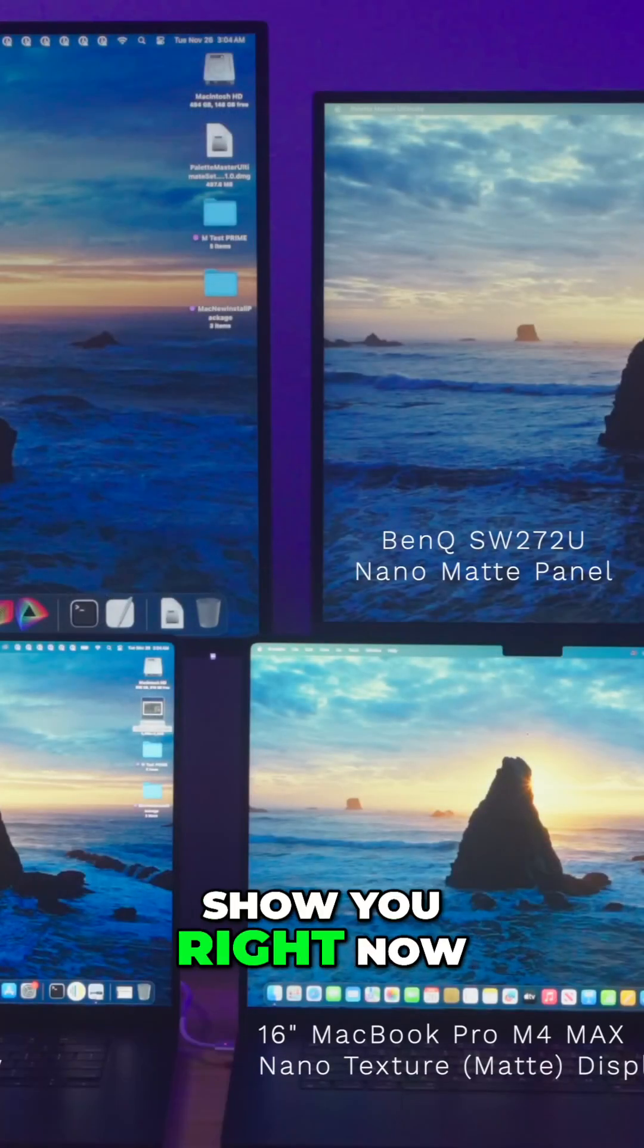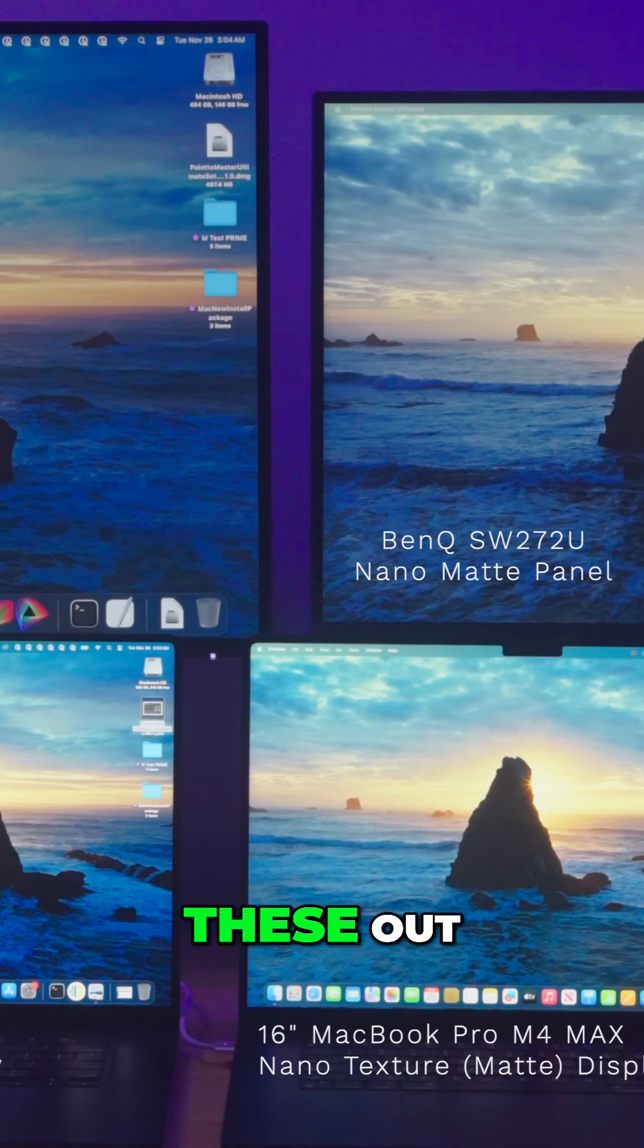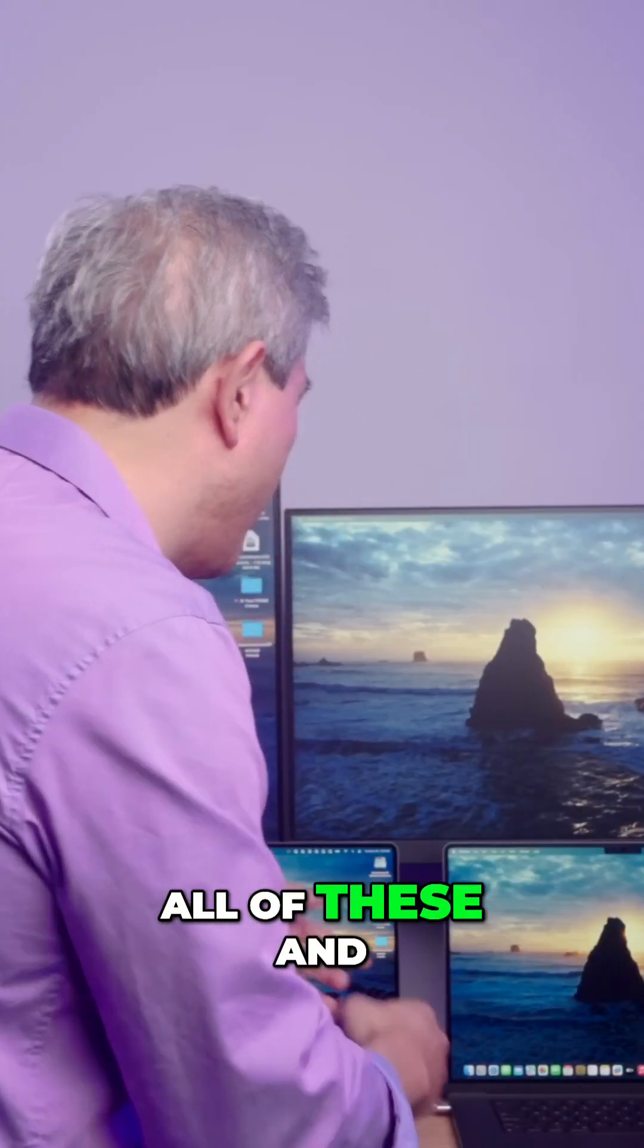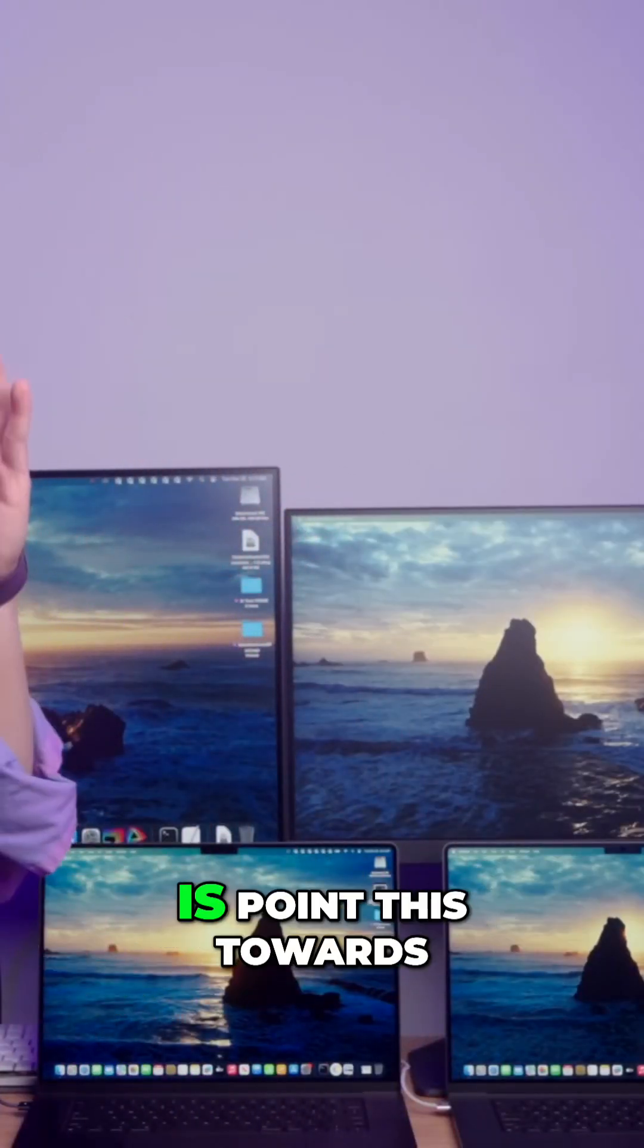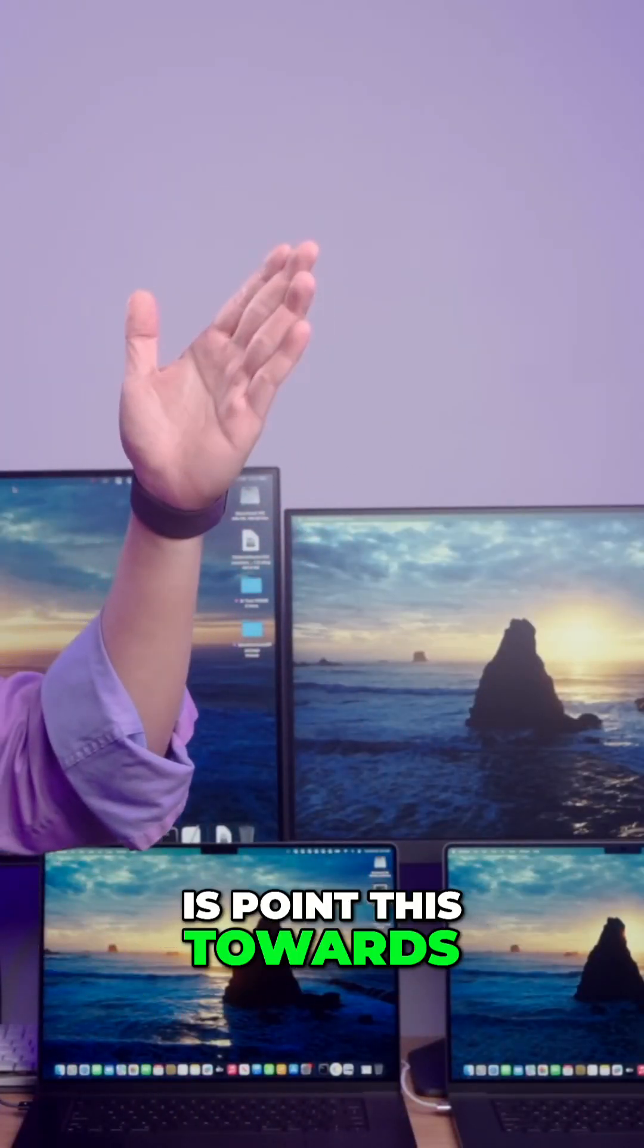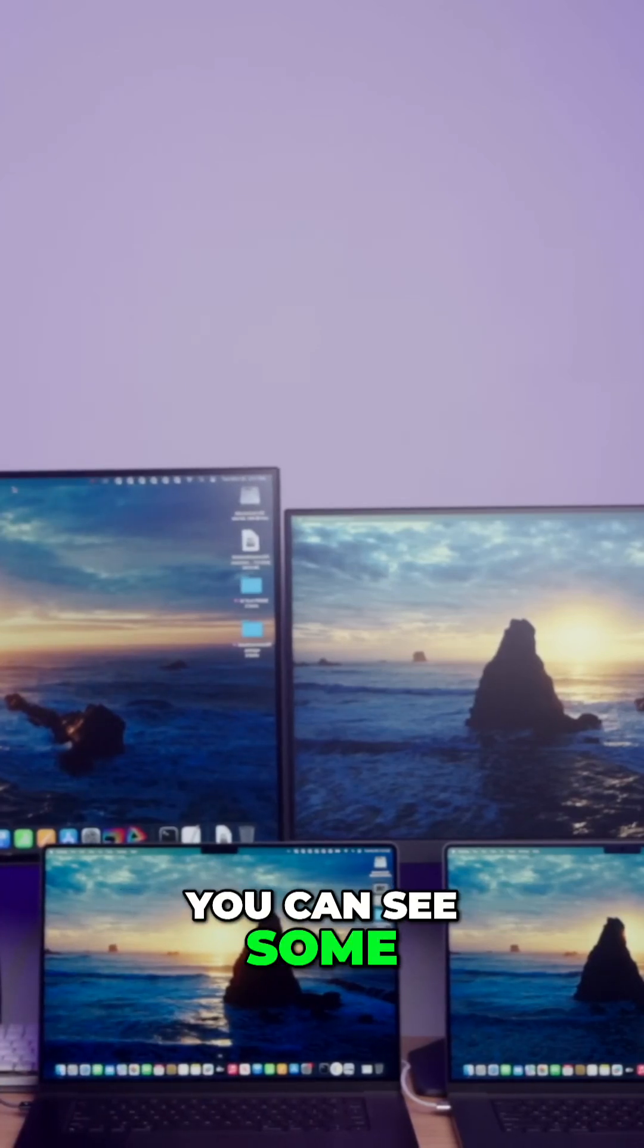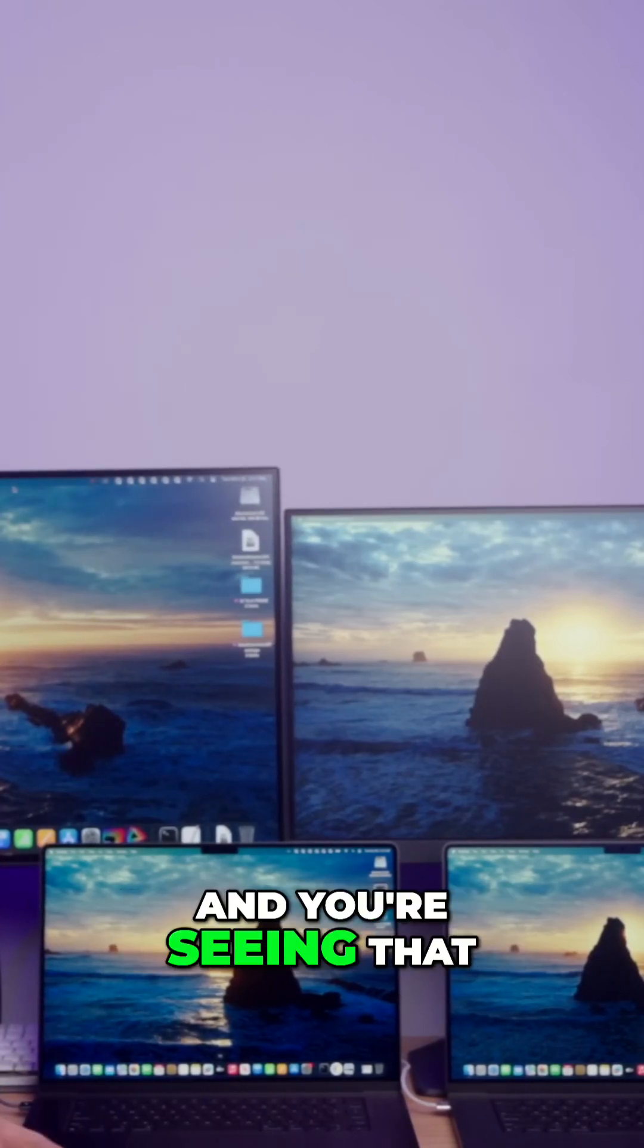A couple things that I want to show you right now is I'm going to close all these out and I have the same wallpaper showing on all of these. The first thing I want to do is point this towards my studio light so you can see some of the reflection on the display, and you're seeing that right now on these glossies.